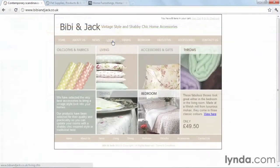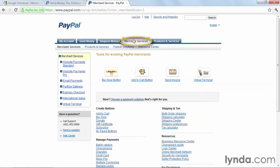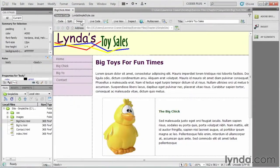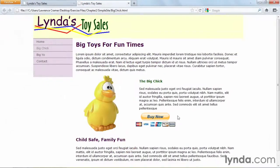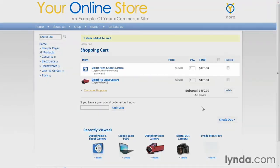I'll talk about what sort of e-commerce types and platforms you have to choose from. Then I'll show you how to add e-commerce capabilities to your website by first adding a simple buy button to an existing HTML site and then how to build a full feature database.